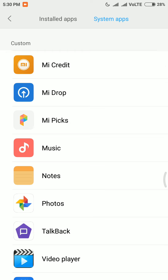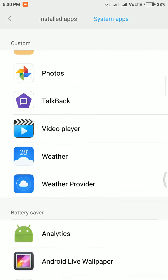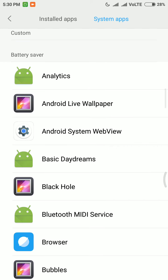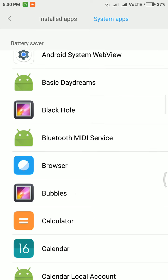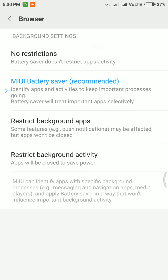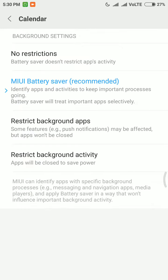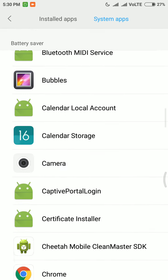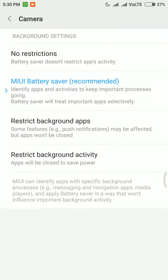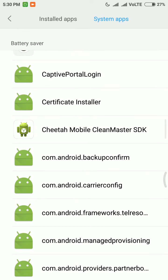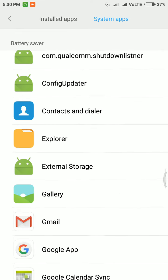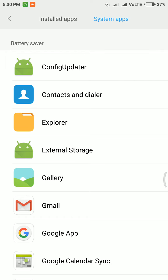I have also restricted background activity for music apps, Photos, Notes, and Video. For important apps like Android System WebView, don't turn off background activity. I can also restrict background activity for Browser, Calculator, and Calendar. For Calendar Storage, it is recommended to let MIUI handle it. For Chrome, I will also restrict it because Chrome uses a lot of battery in the background.